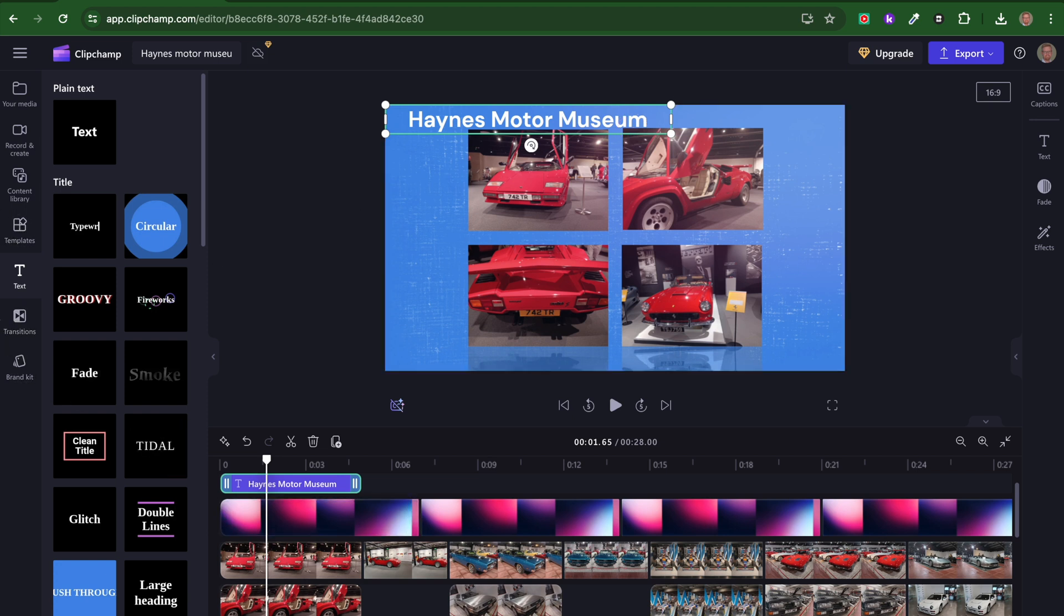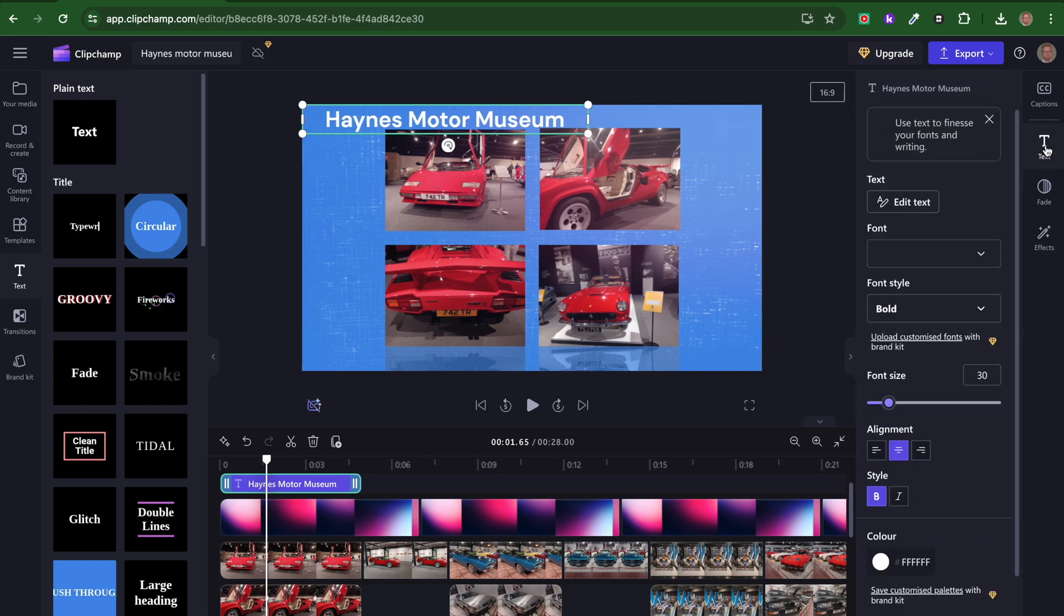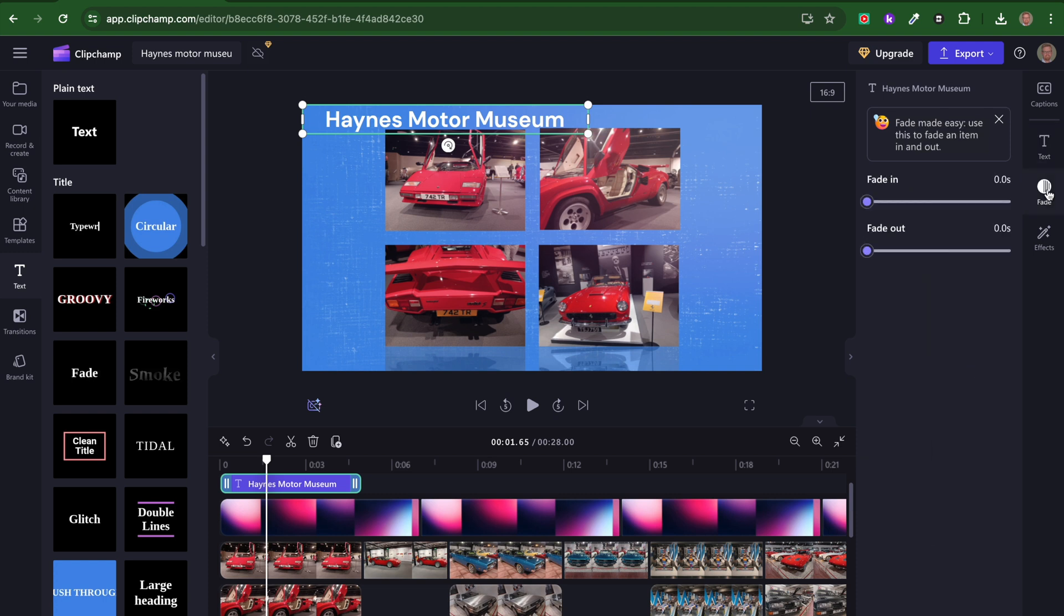There are other things I can do. If I wanted different transitions, I could add those. I can change the text color and alignment. I could also add some fades to the way that the images go, but I'm quite happy with how it is.